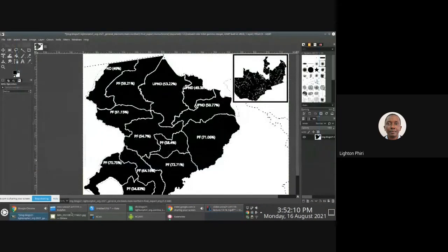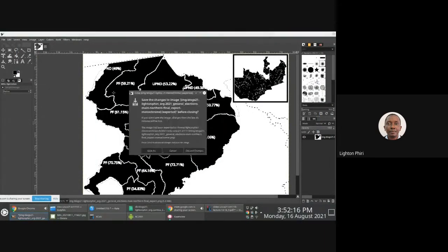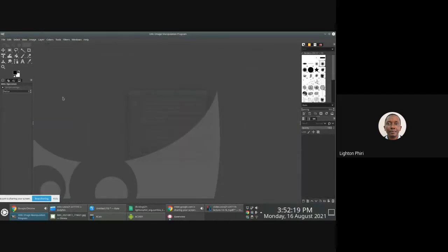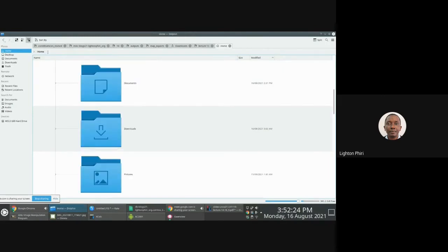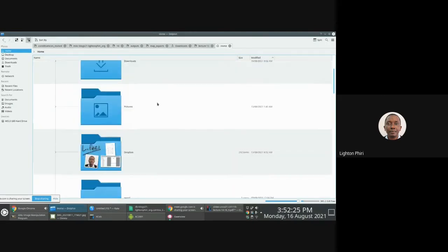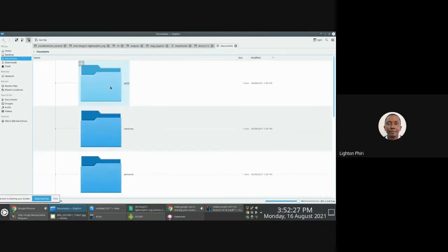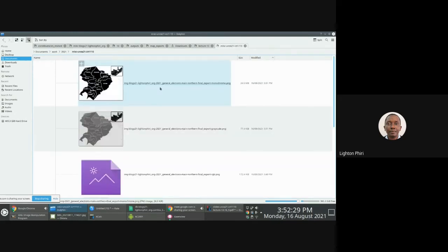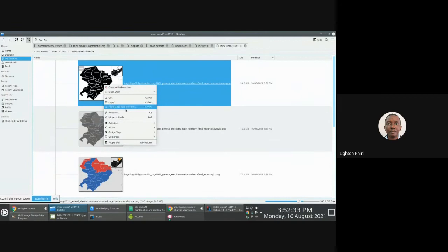I'm going to close this and discard the changes, then go to the location, which is in documents/work. I'll open all these three images. I'll start with black and white.